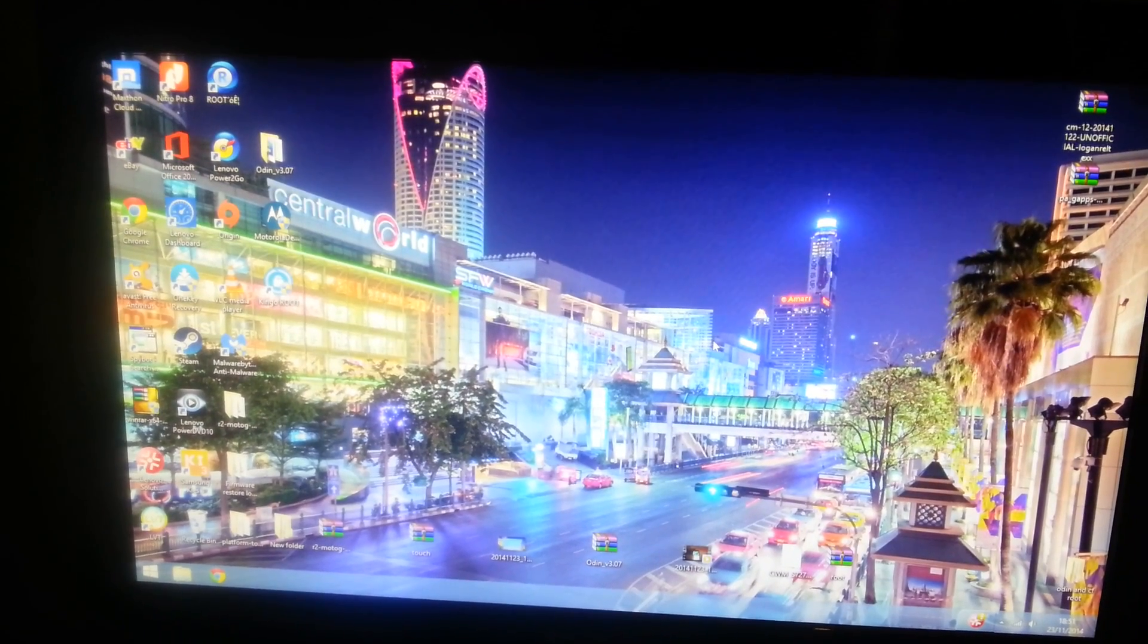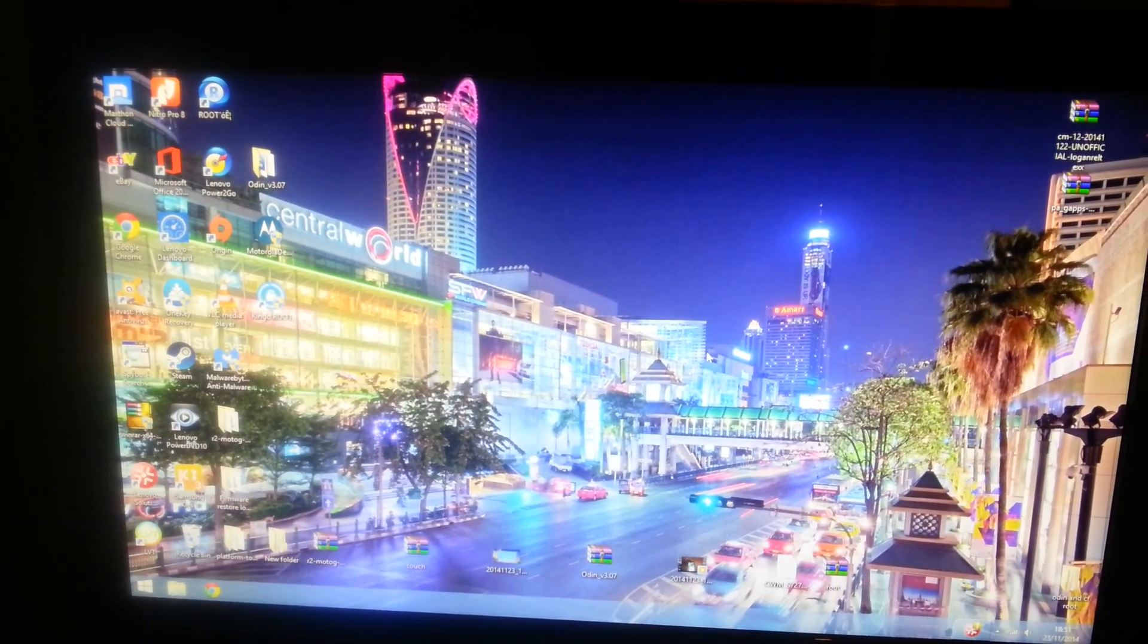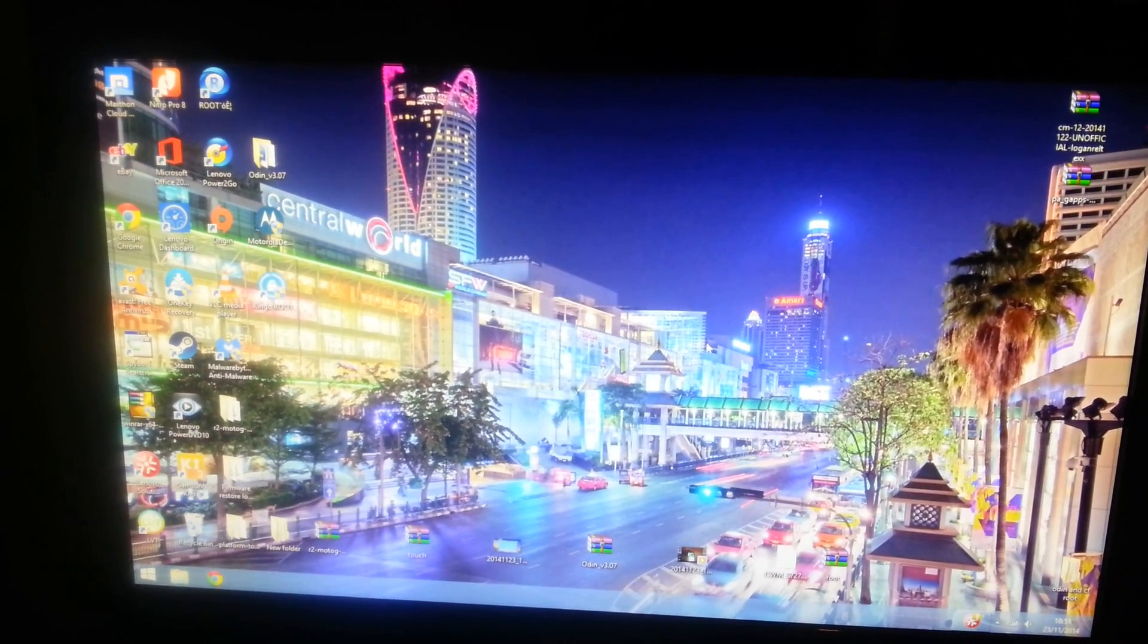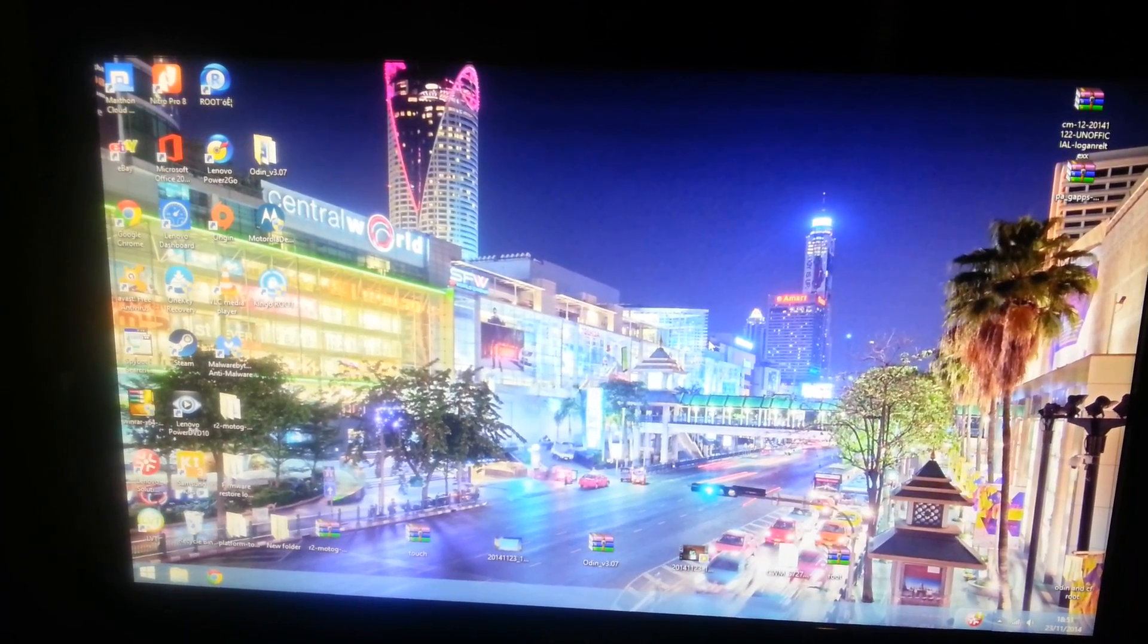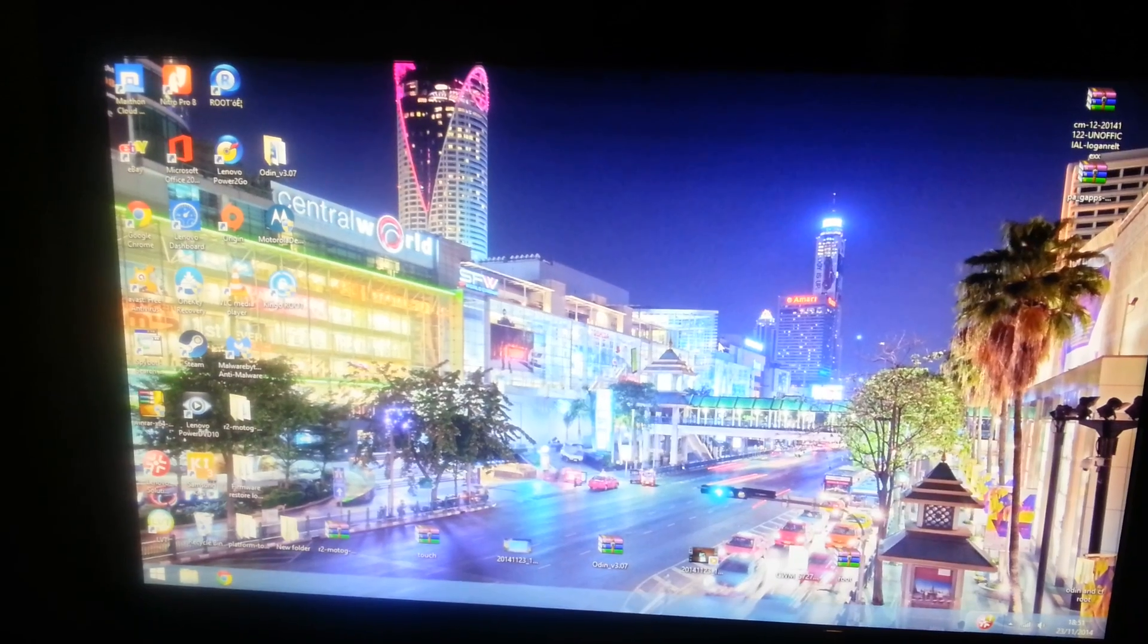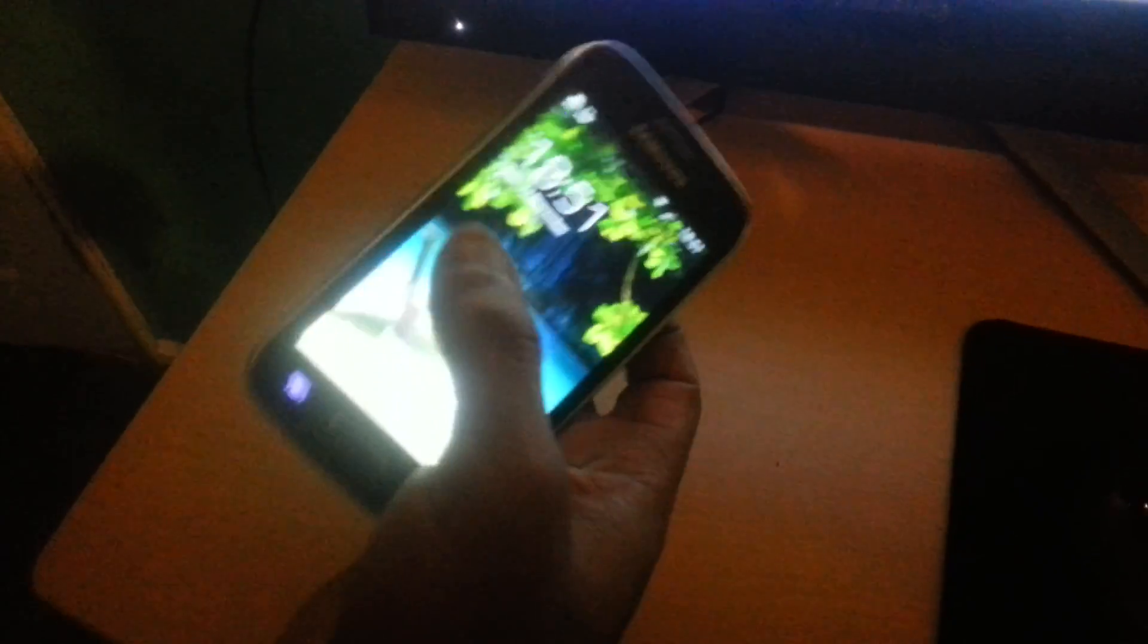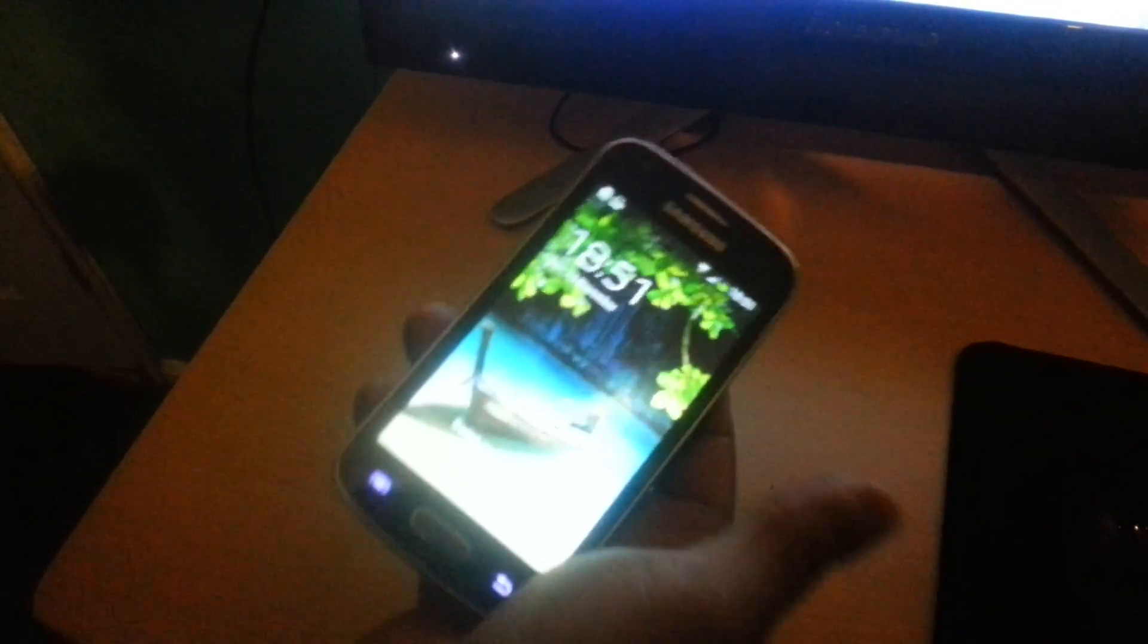Hey, Android Doctor back again. In this video I'm going to show you how to flash CyanogenMod 12, which is based on Android 5.0 Lollipop, onto the Samsung Galaxy Ace 3, which is this phone here.